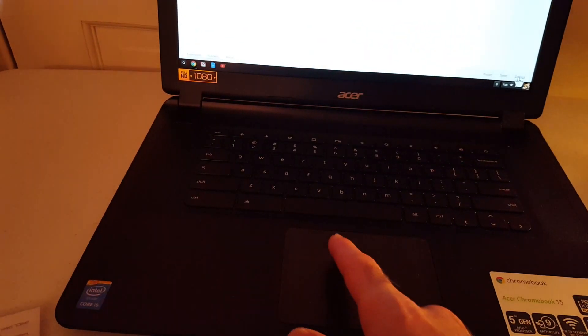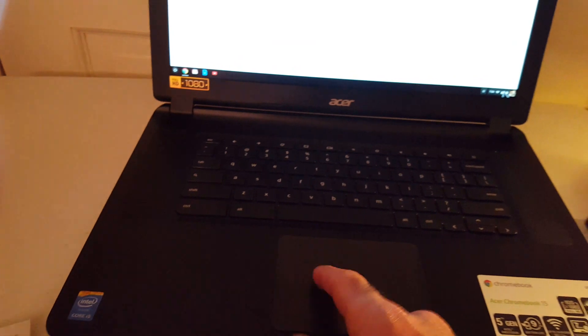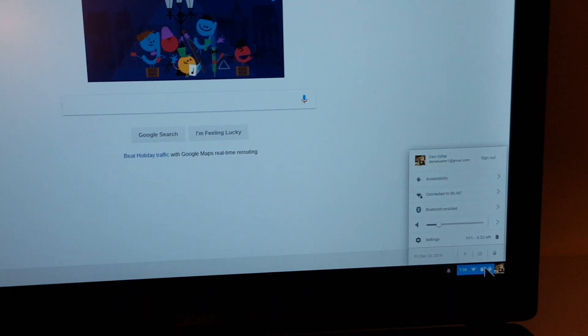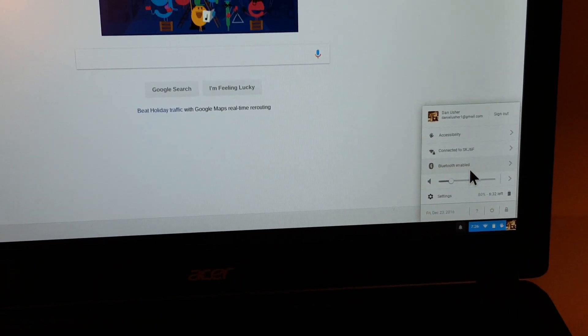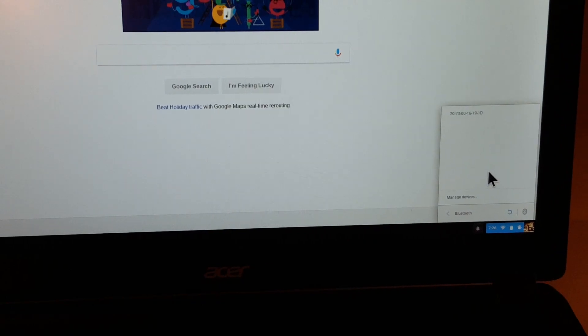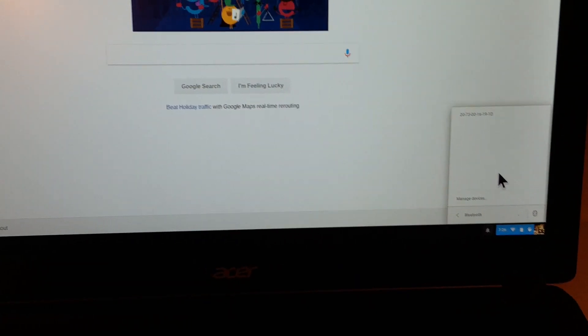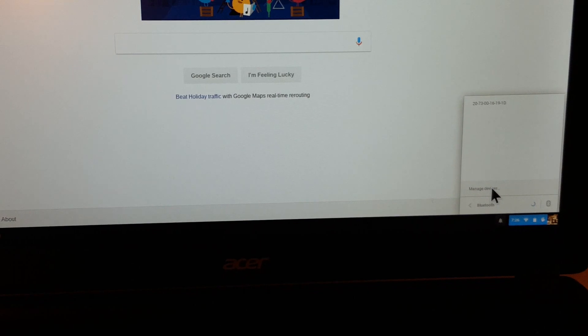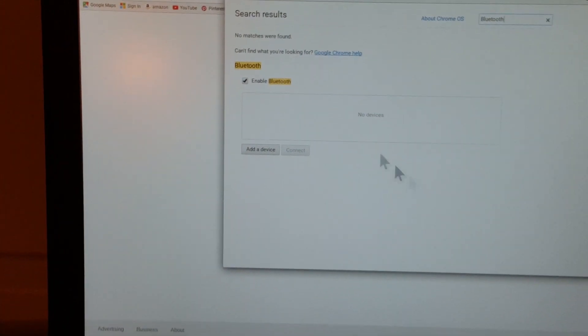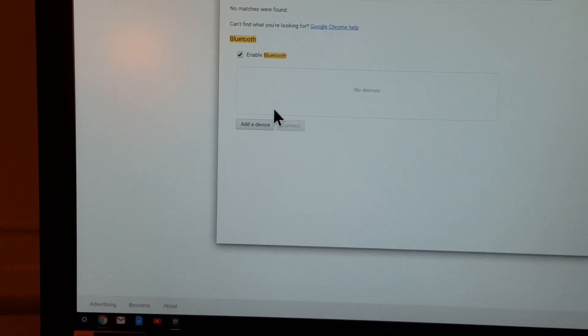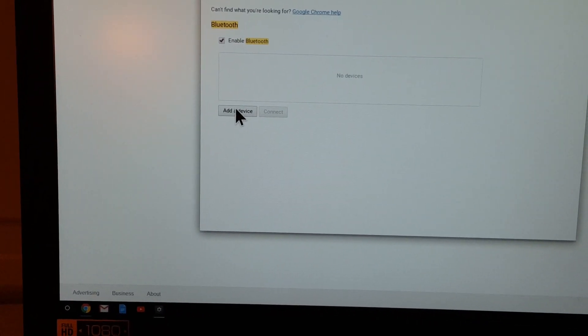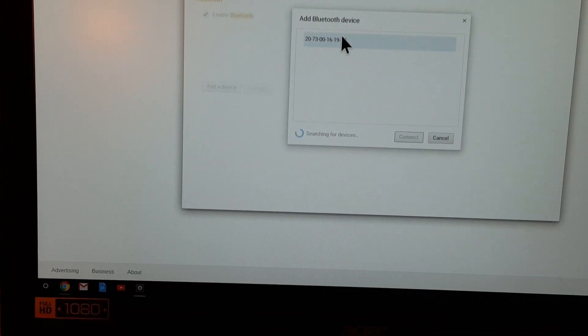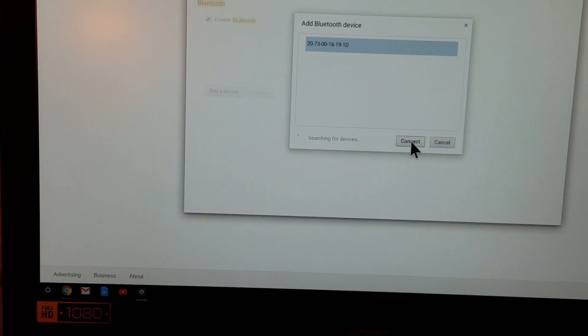So I'm on a Chromebook, so I'm going to go down to settings. I'm going to zoom in just a little bit more so you can see. You see Bluetooth, Bluetooth enabled. I had just done that recently. And down there, manage. Okay, Bluetooth is enabled. Add a device, connect.